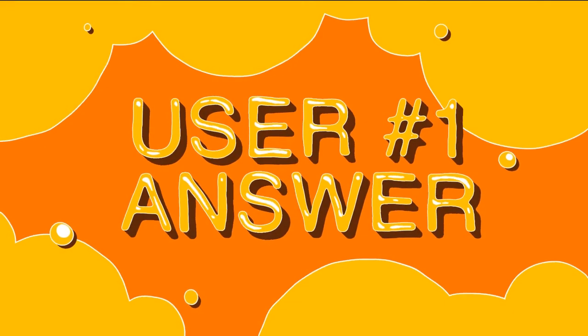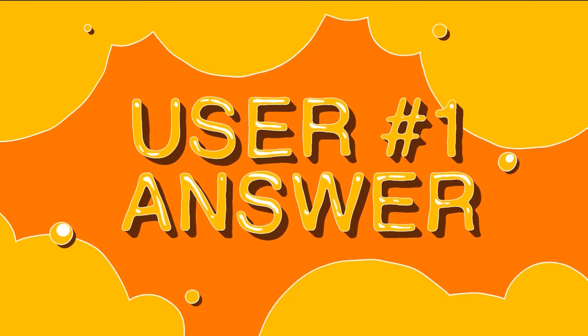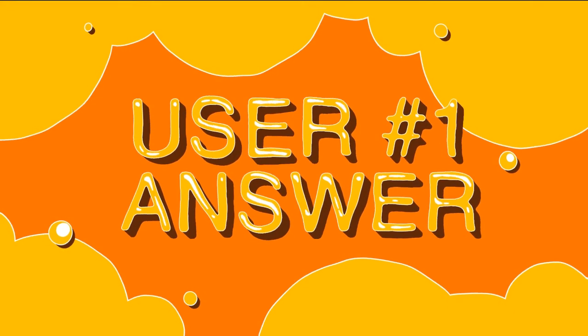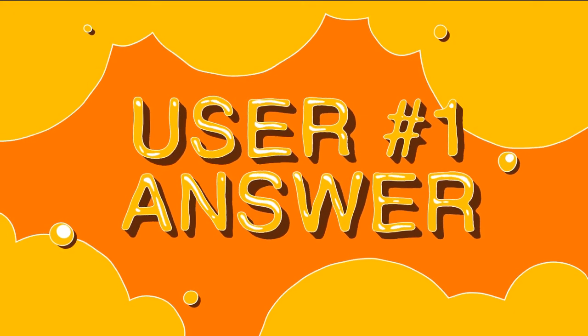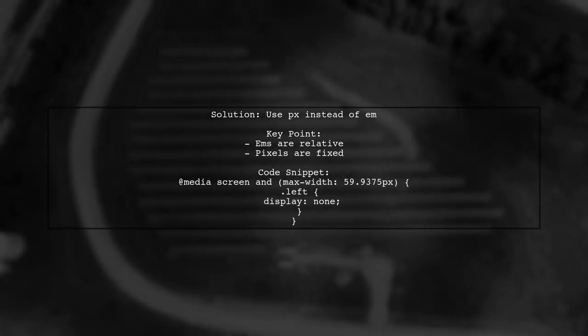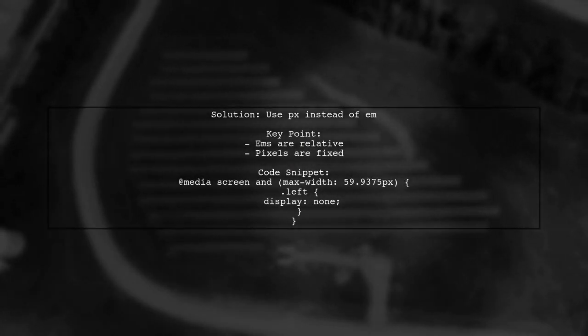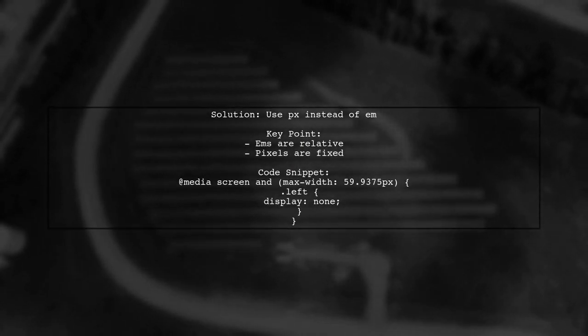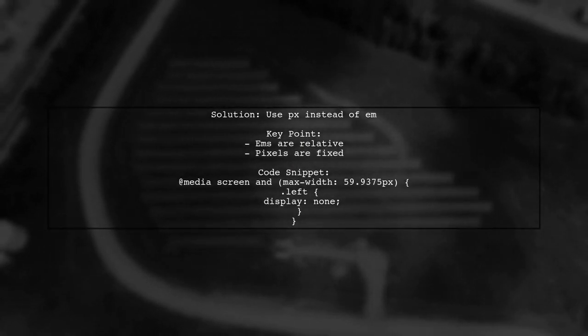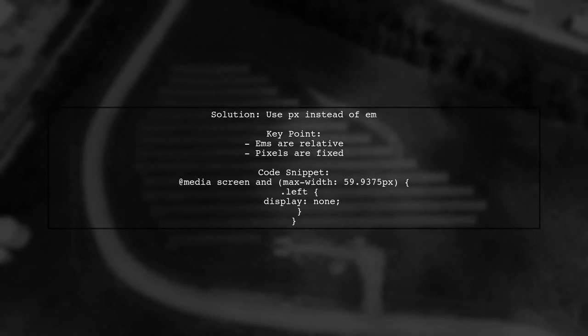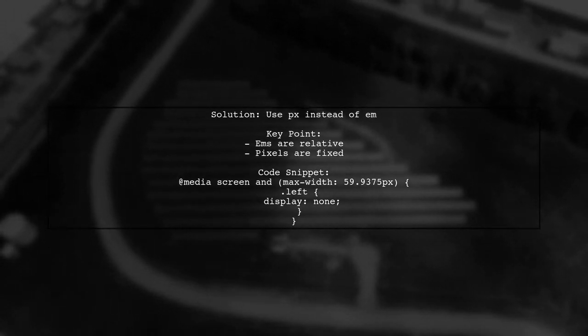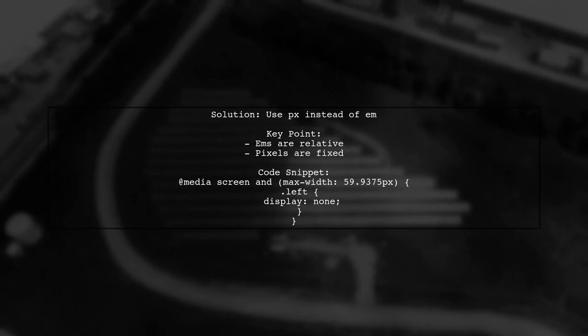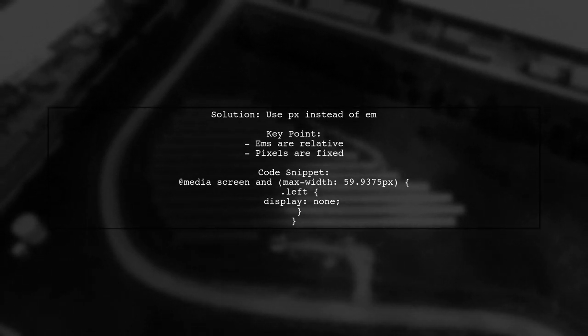Let's now look at a user-suggested answer. To fix the media query issue in Safari, use pixels instead of EMs. EMs are relative and can be interpreted differently across browsers.